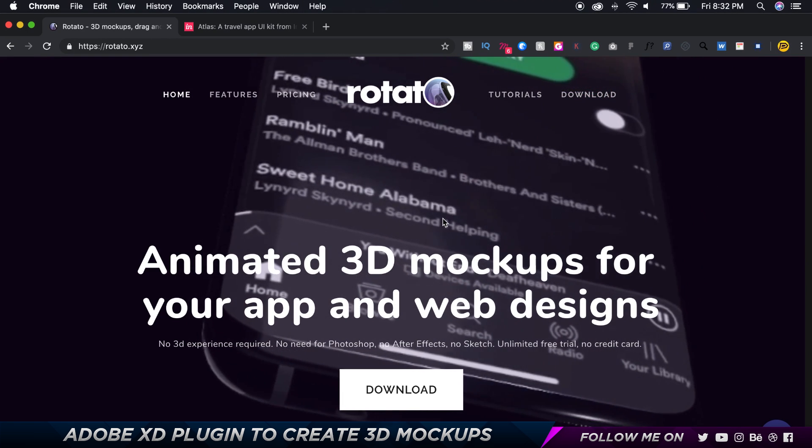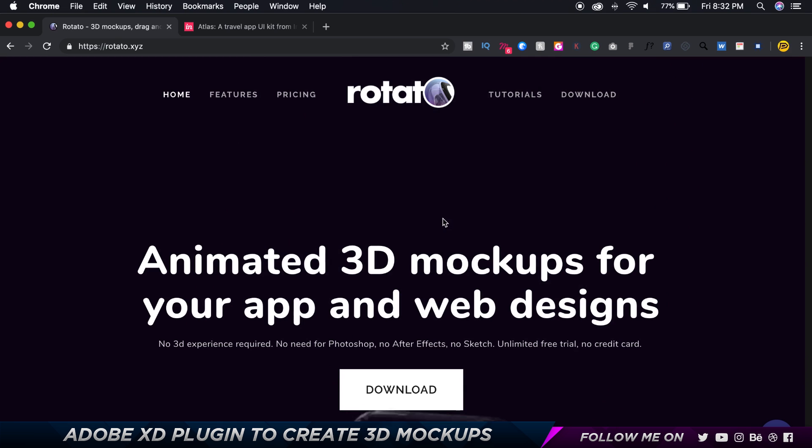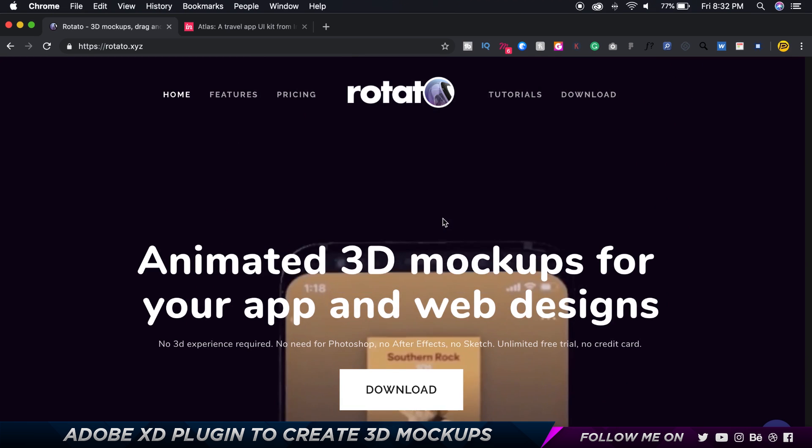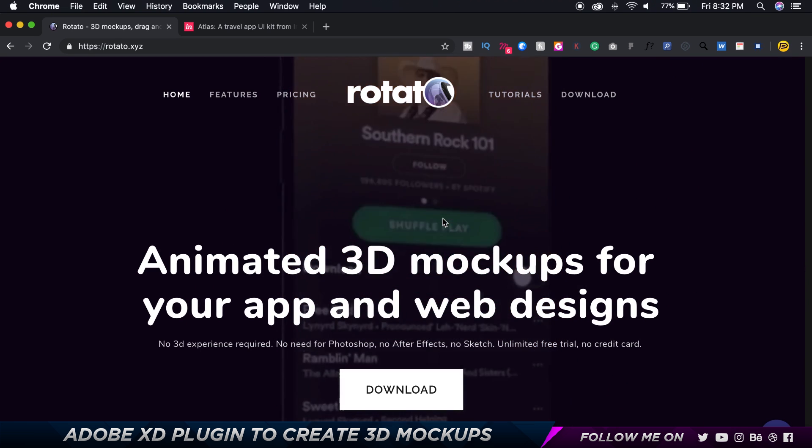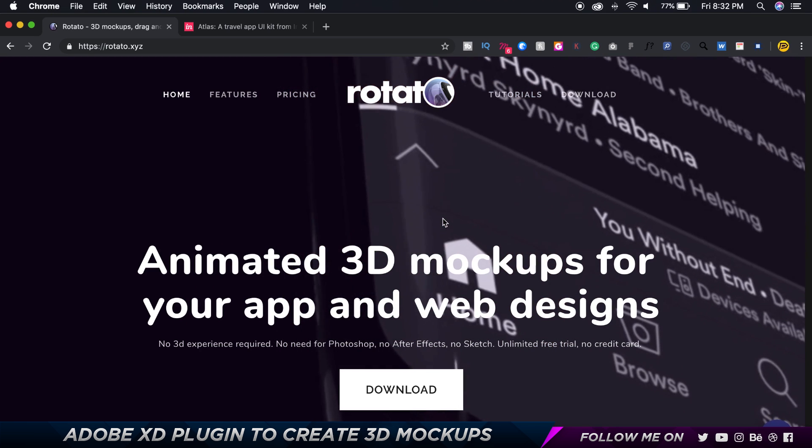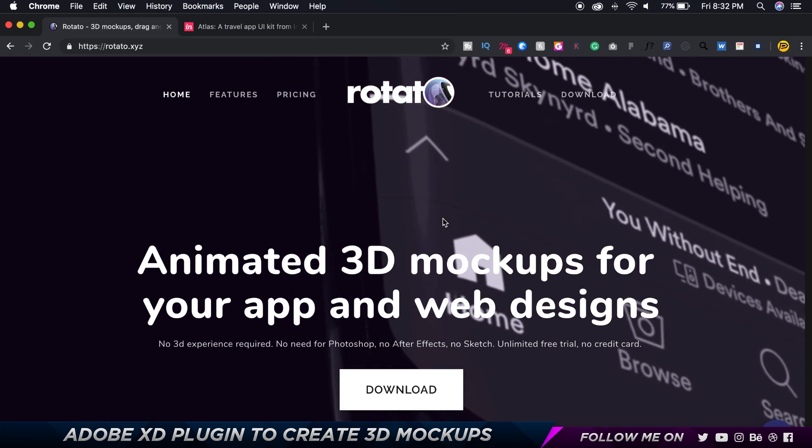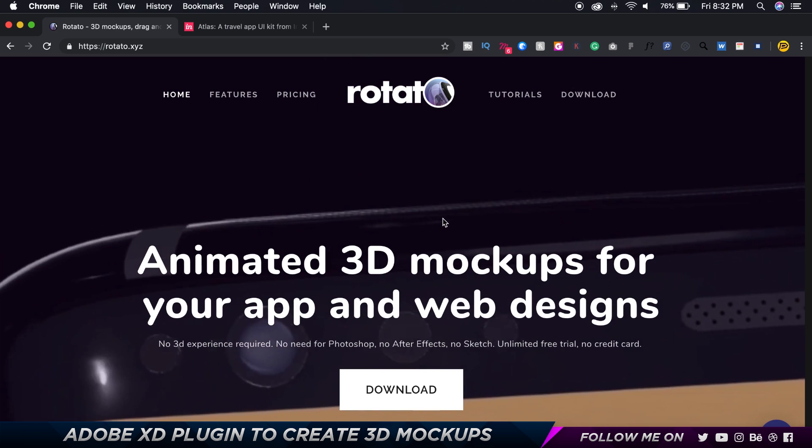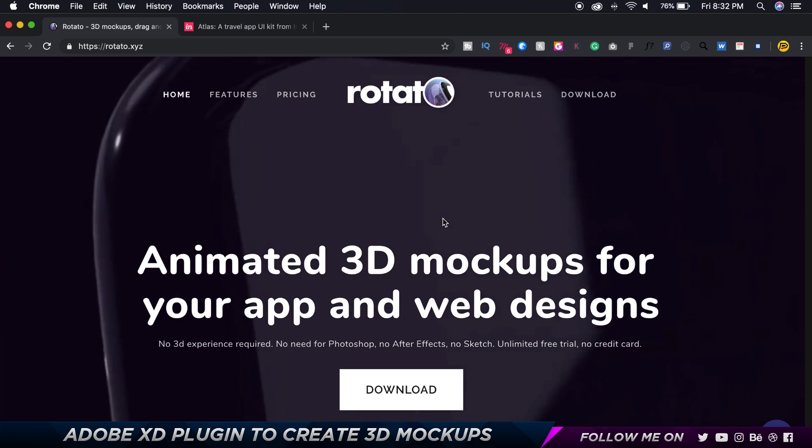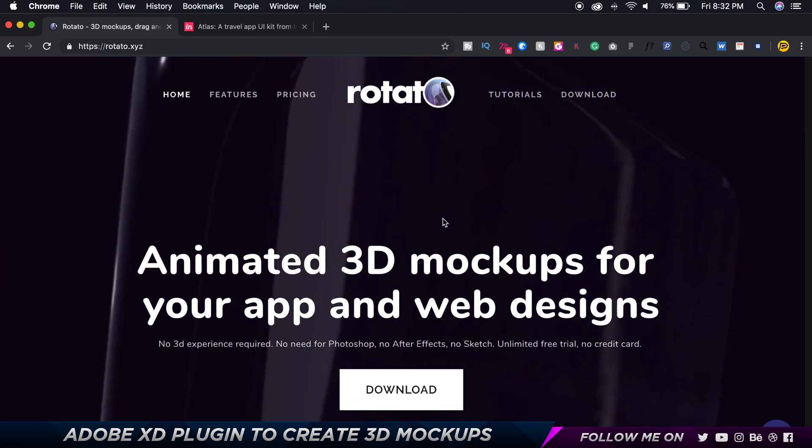...software that allows you to create animated 3D mock-ups, which is pretty cool. You don't need Photoshop or After Effects. It's super awesome and I've made a tutorial about this in the past on my channel where I cover all the features from top to bottom.